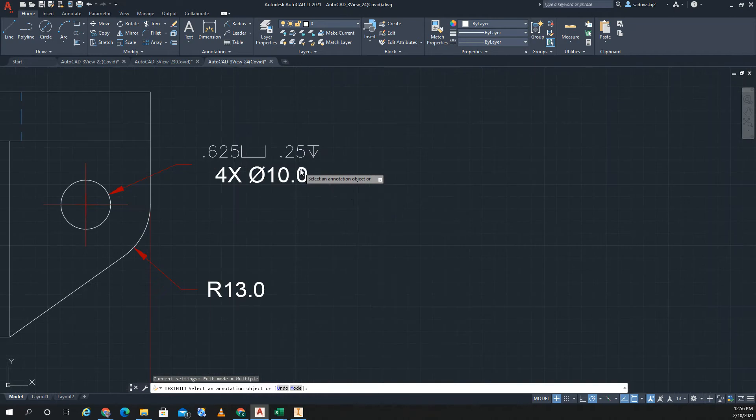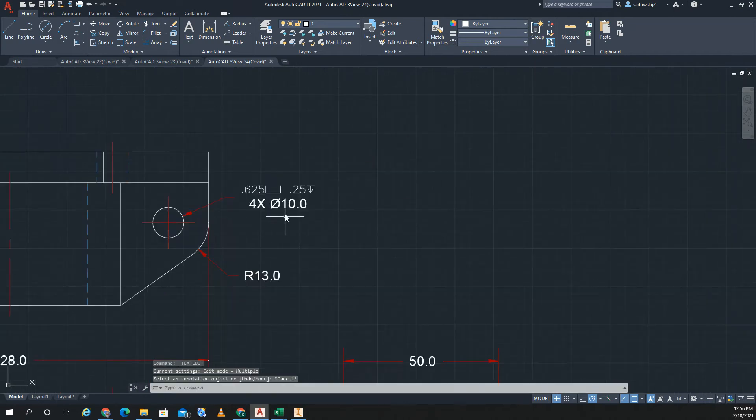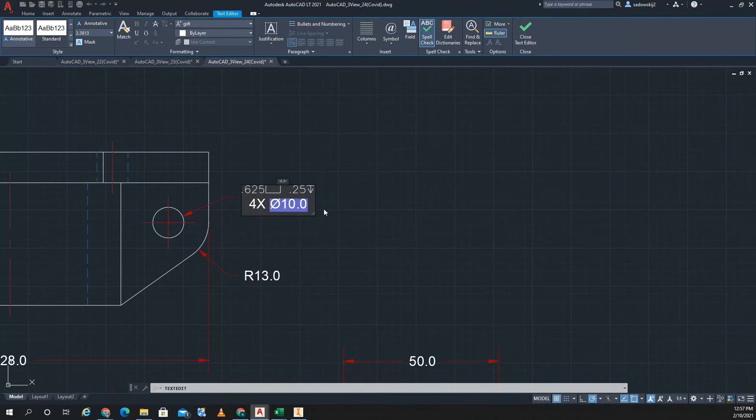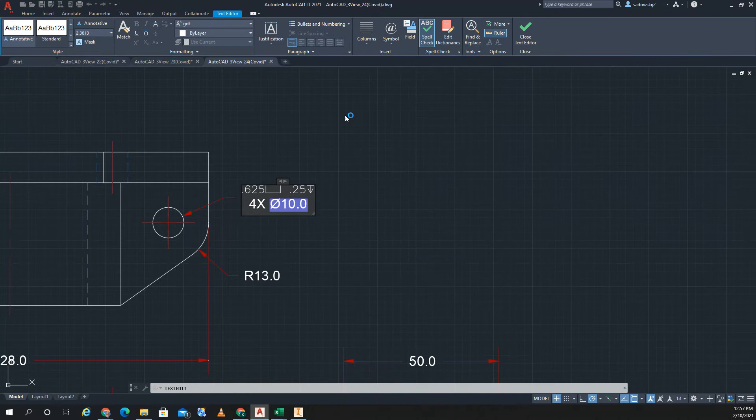But there is a way to do that. Again, to do it, you've got to double click on here, you have to go to symbol, you have to go to other.